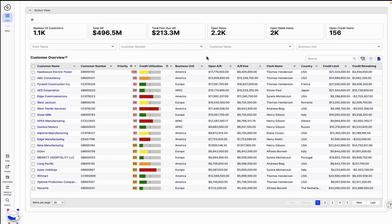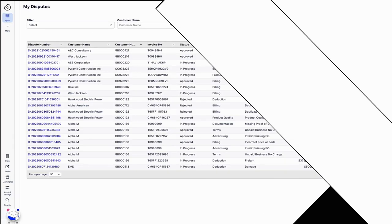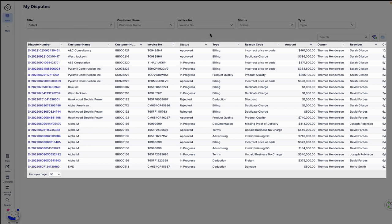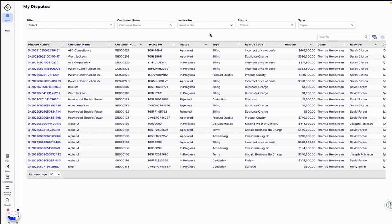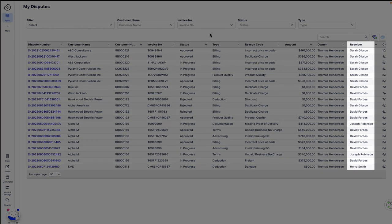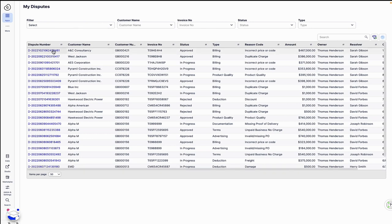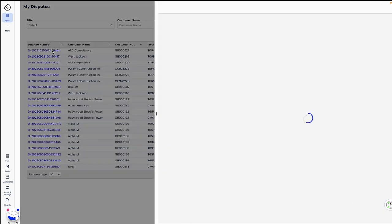Next, Thomas learns that a dispute he had logged the previous week has received an update. He logs into the disputes app, where he's quickly presented with all his outstanding disputes. For each dispute, Celonis automatically suggests the appropriate resolver and automatically routes the dispute to be worked on. Thomas no longer needs to drive all the follow-up and communication and can thereby expedite the cycle time.